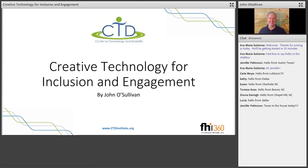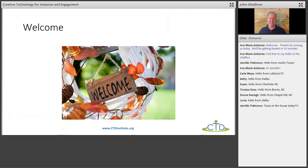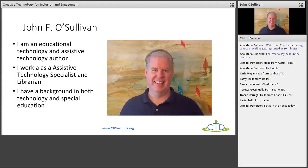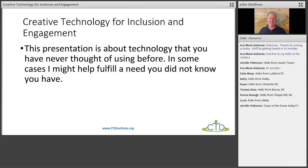It's great to be here. I'm really looking forward to this. The title is Creative Technology for Inclusion and Engagement. My background: I'm a technology integration specialist, became a librarian, I do some technology, and I have a background in special ed. I've also written a number of books on educational technology. The whole point of this presentation is to get people technology they haven't thought of using before — to go beyond a lot of the common technology and think outside the box.